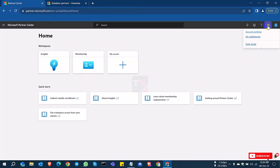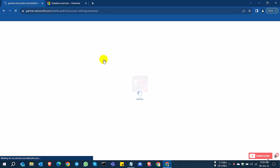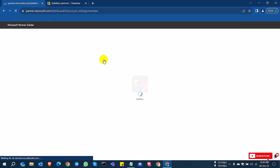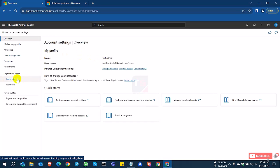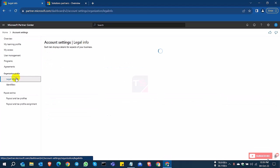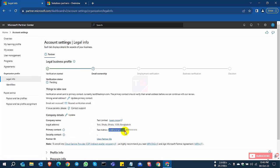Now select the settings icon and Account Settings. Check the Legal Info. You can see here the Partner tab is coming, but it's showing as pending. There are some options to complete the process or verify your account.